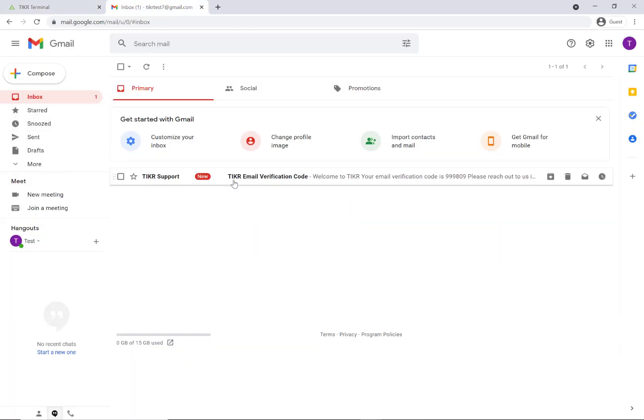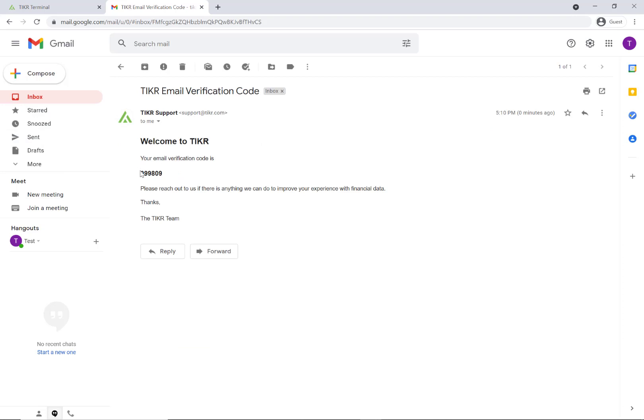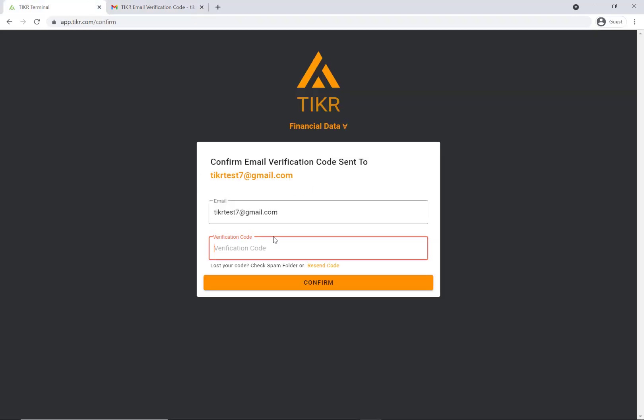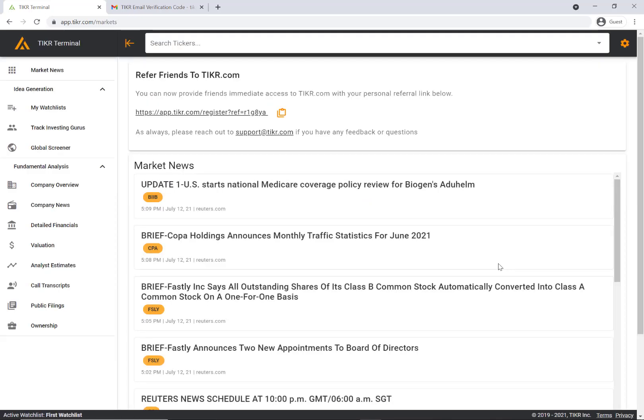So there we go, just copy and paste in this verification code. And there you have it. Now you can sign up, skip the waitlist, and get onto the TIKR platform.